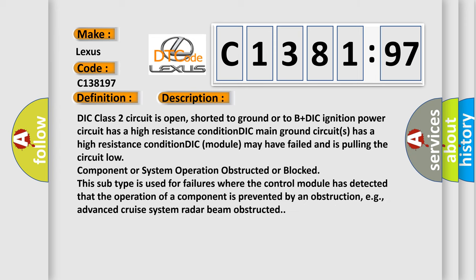And now this is a short description of this DTC code. DIC class 2 circuit is open, shorted to ground or to B plus. DIC ignition power circuit has a high resistance condition. DIC main ground circuits has a high resistance condition. DIC module may have failed and is pulling the circuit low. Component or system operation obstructed or blocked.